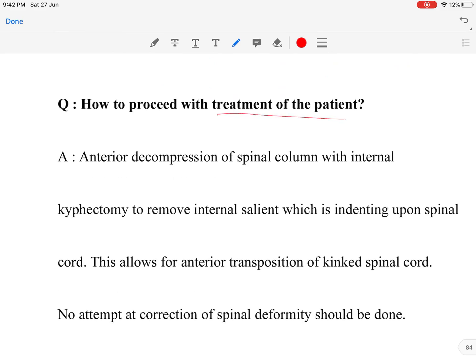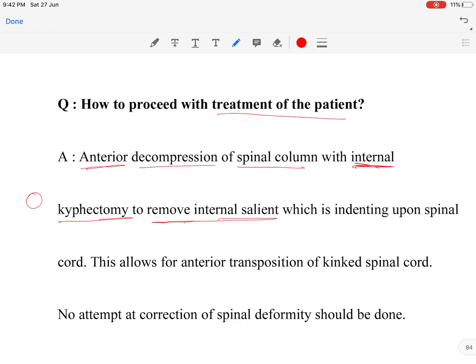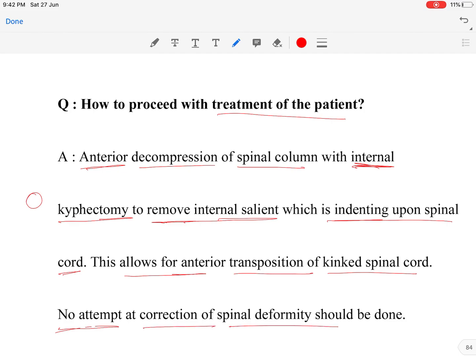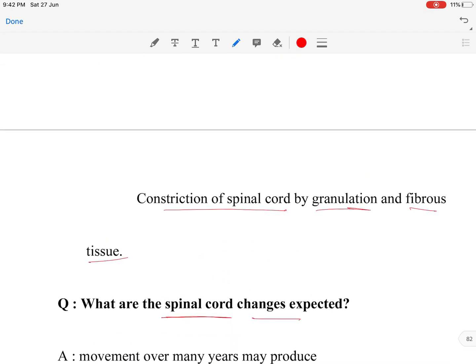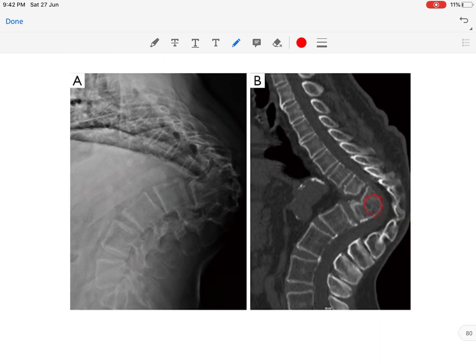For treatment, anterior decompression of the spinal column with internal kyphectomy is performed — the internal gibbus that has formed must be removed. This internal kyphectomy removes the internal salient impinging upon the spinal cord, allowing for anterior transposition of the kinked spinal cord. It should be noted that no attempt is made at correction of the spinal deformity; only the internal gibbus is removed, resulting in anterior transposition of the spinal cord.